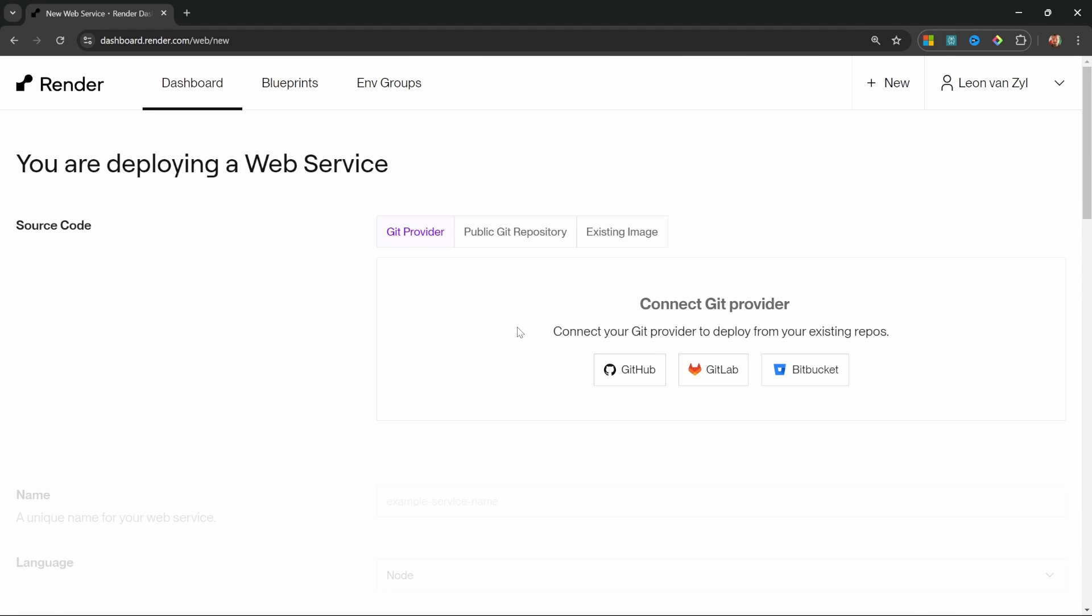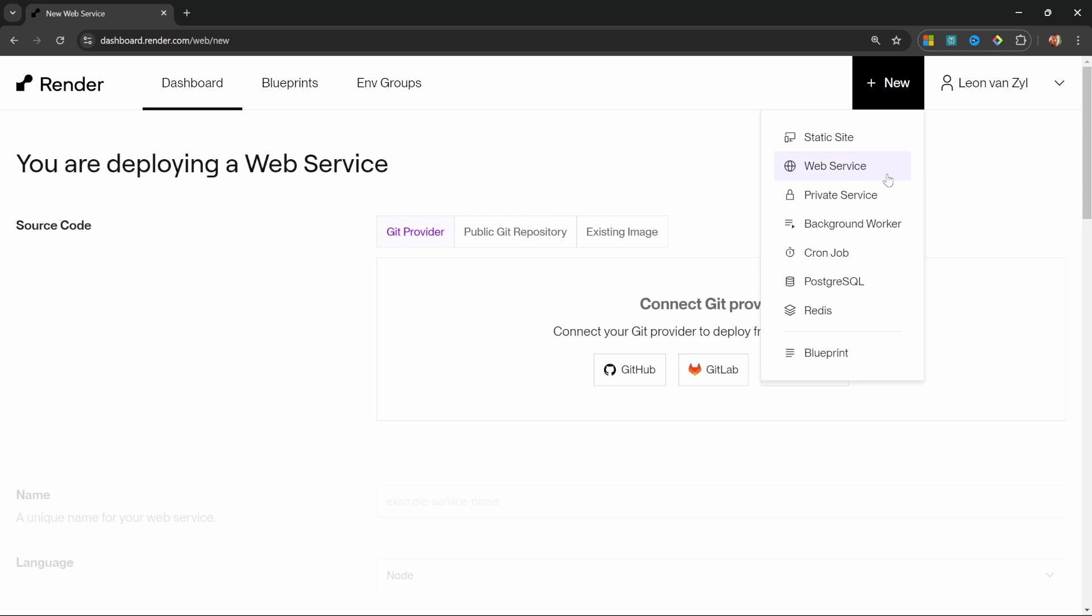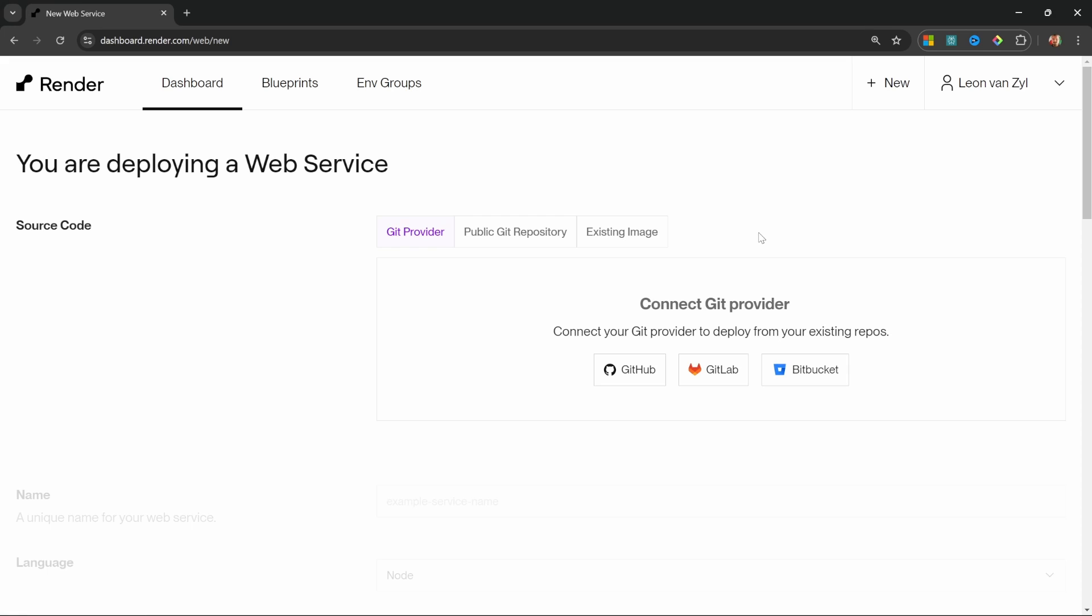After signing in, you should be presented with a dashboard similar to this. If you see a different dashboard, then simply click on new, then web service.